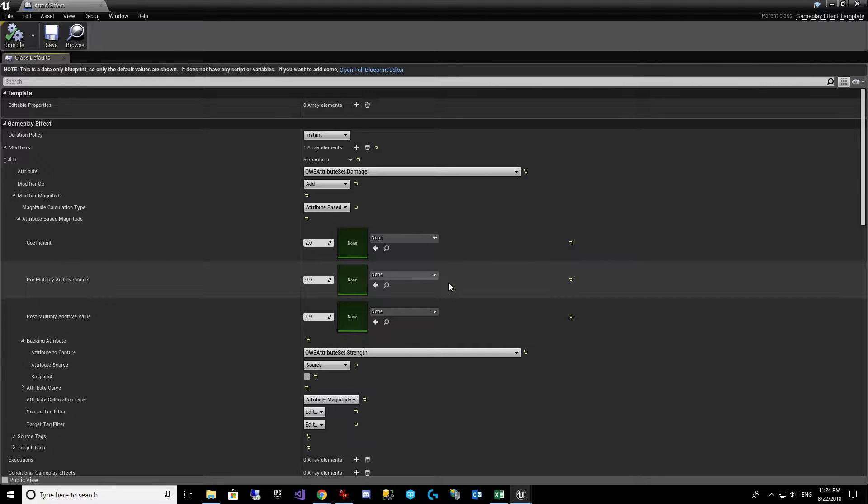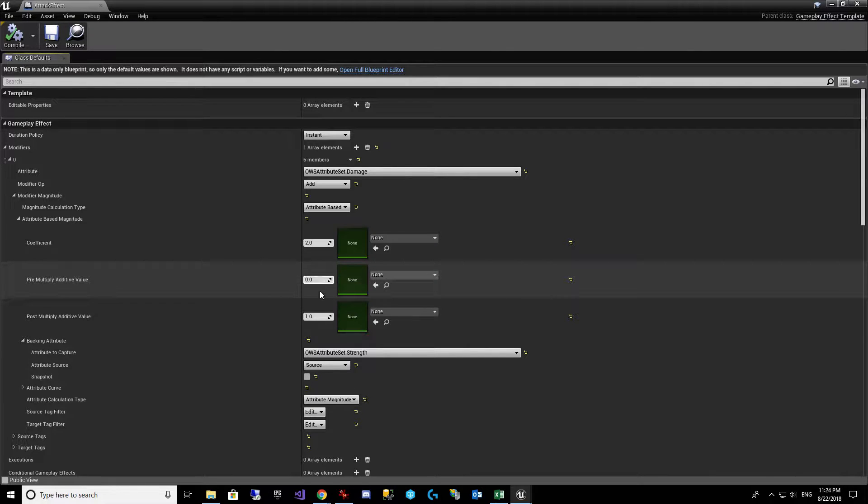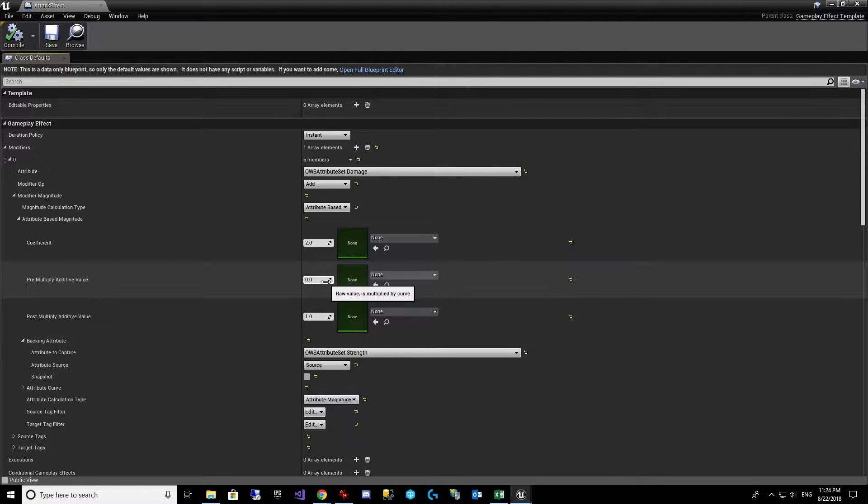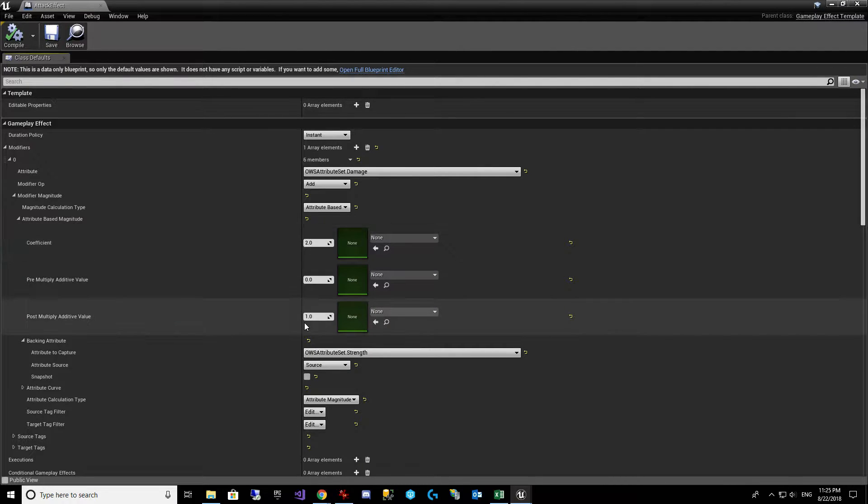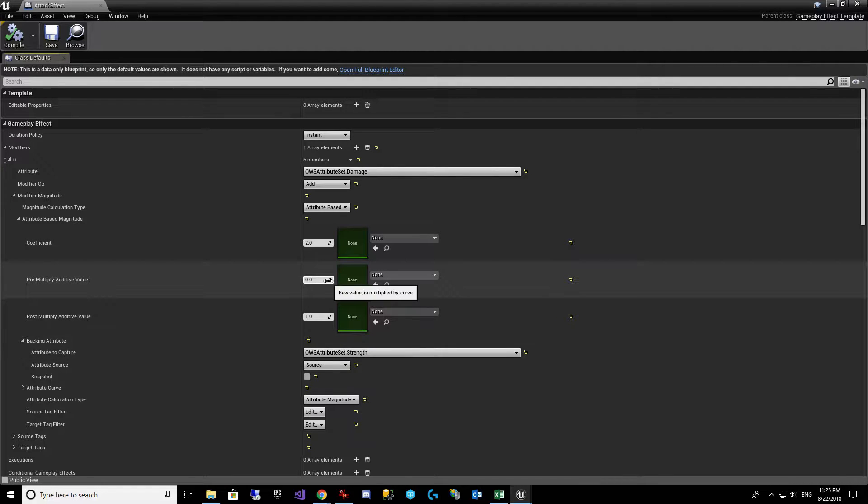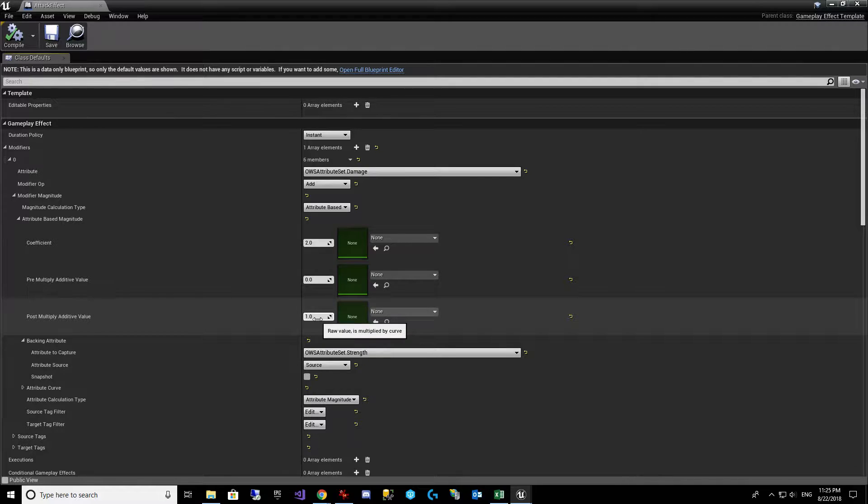For today's tutorial, we're going to be playing with this pre-multiply additive value. So it's basically strength plus this times this plus this. So strength plus pre-multiply additive times the coefficient plus the post-multiply additive. That's how it calculates it.